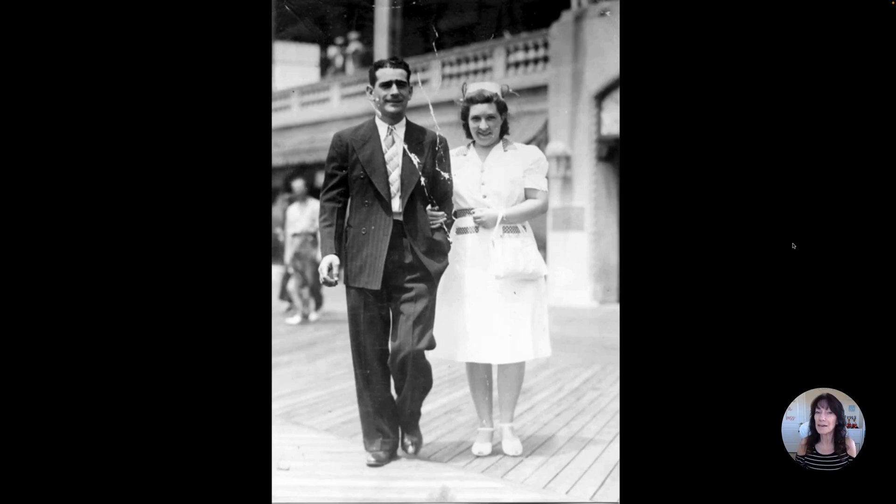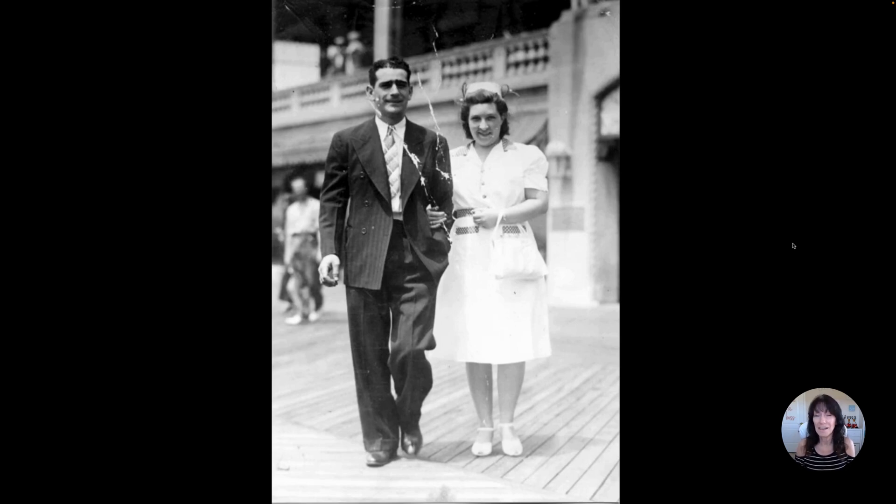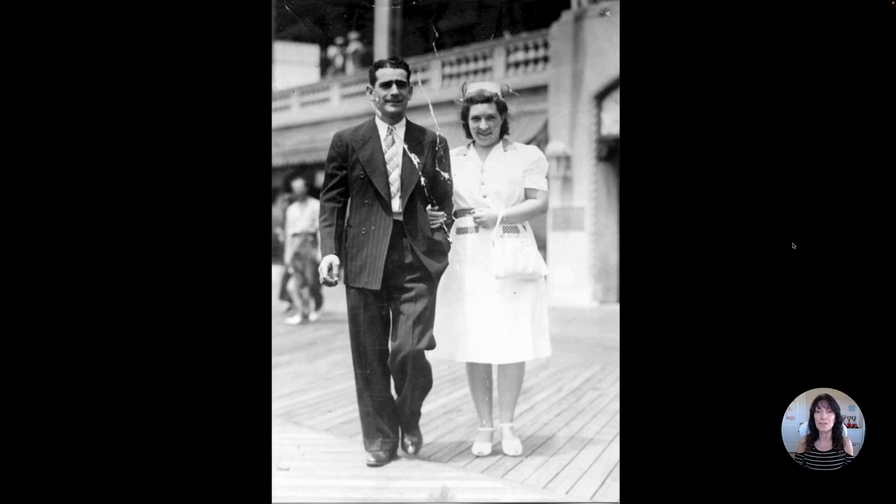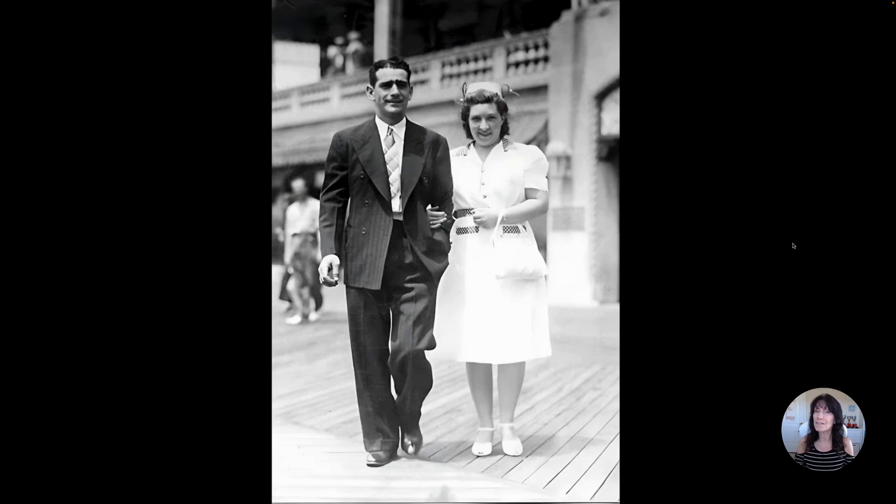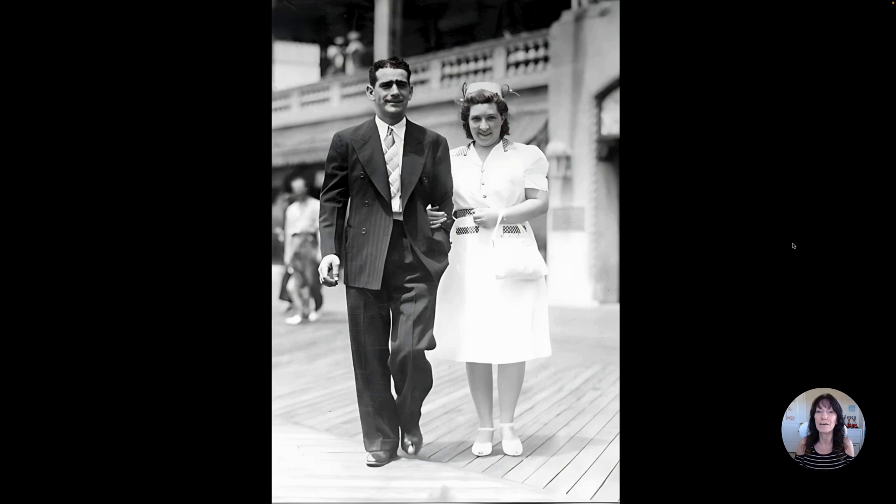If you haven't tried Canva's photo editing tools, then you are missing out on some pretty cool features, because you can take photos that look like this and transform them to look like this. In today's video, I'm going to show you how you can use Canva to enhance or repair your photos in just a few steps.